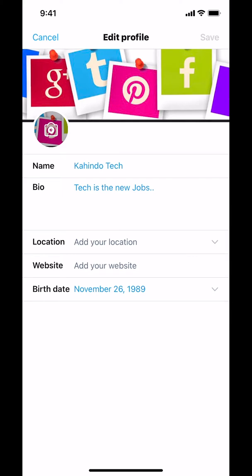Then you're gonna arrive on this main screen. Scroll down where it says Birth Date. Tap on your birth date right there. Then tap on the arrow that's pointing down.